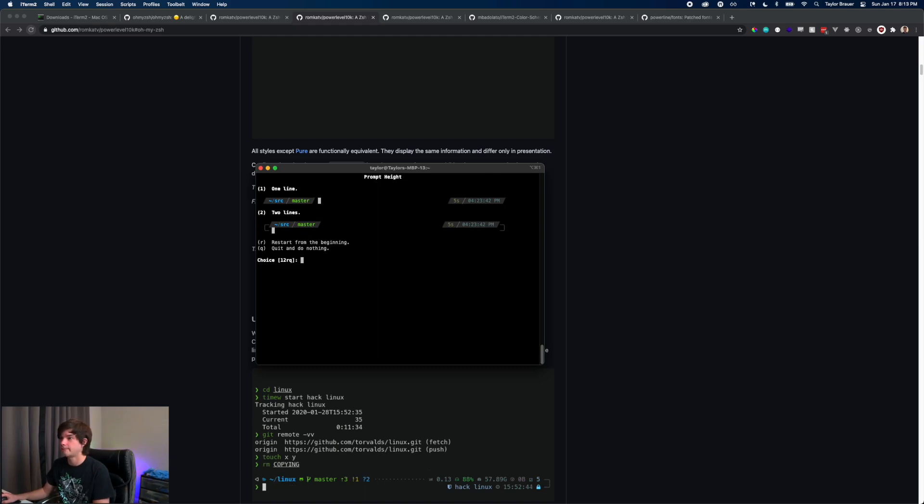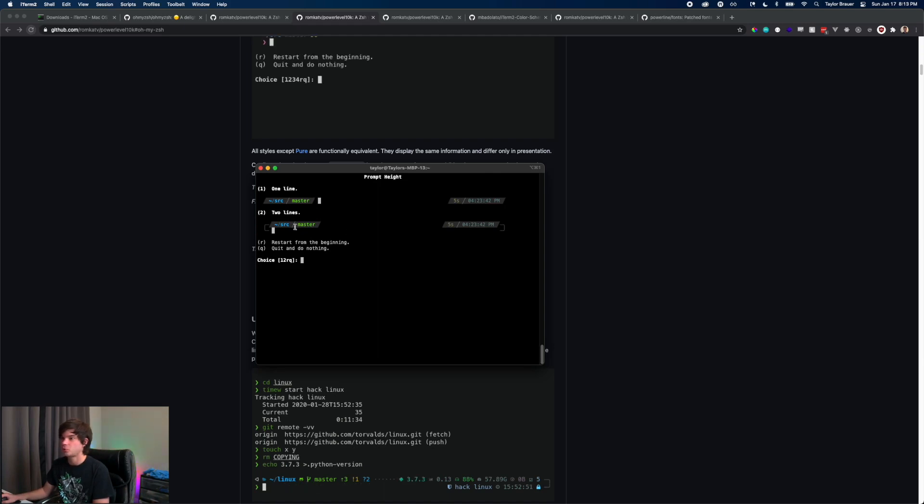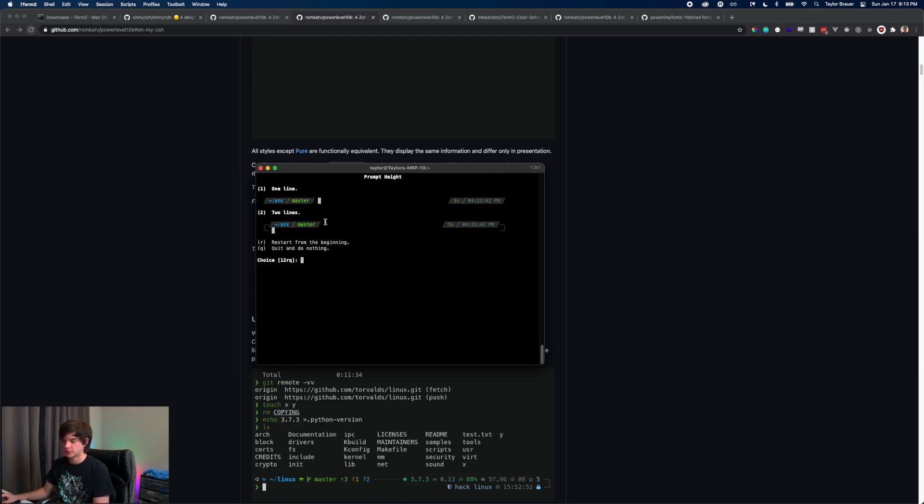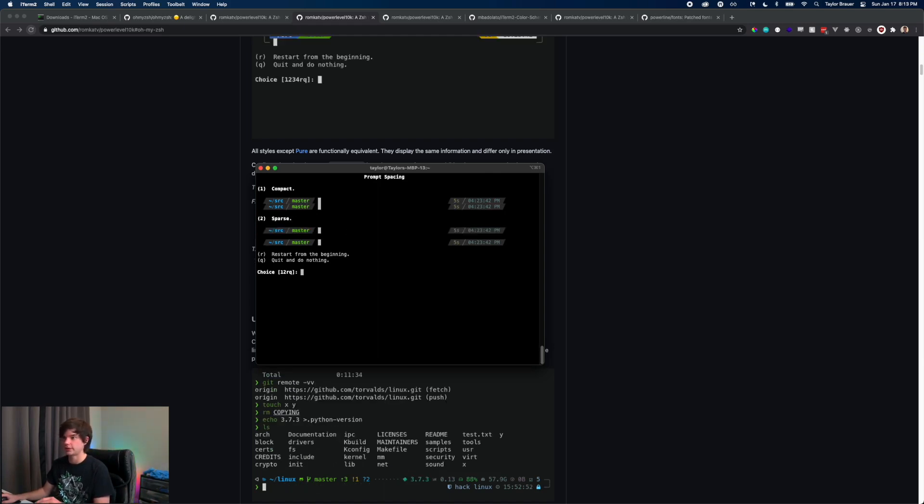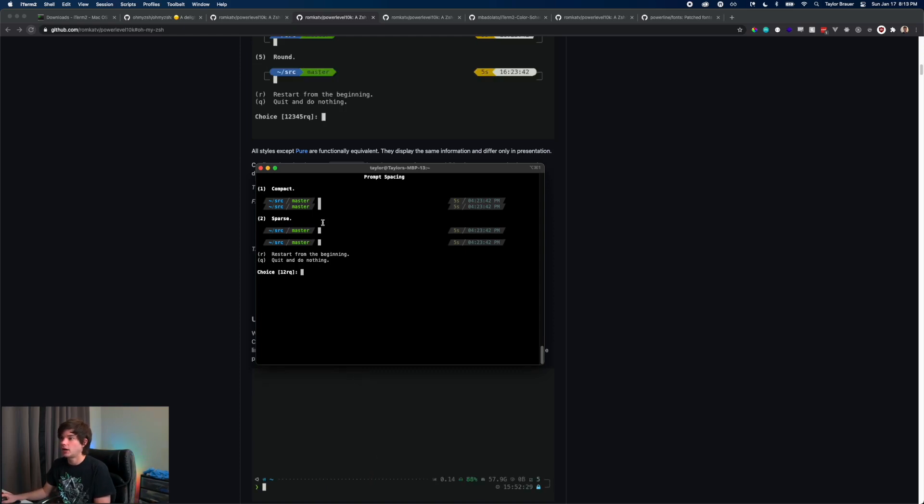One line or two lines? I don't really see a point to two lines so we're just going to do one line. I think that looks cleaner. Compact or sparse?